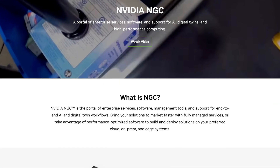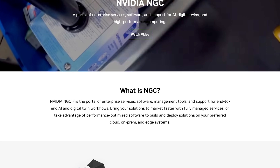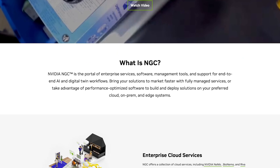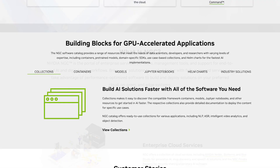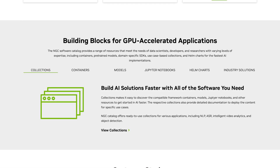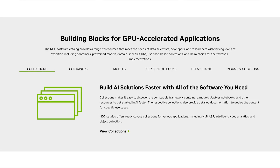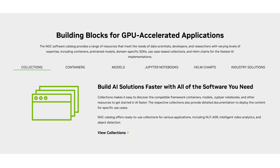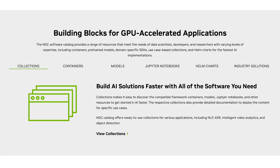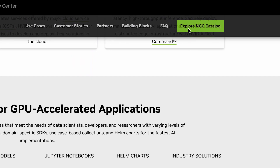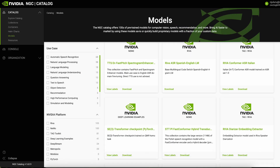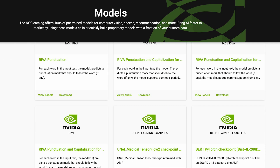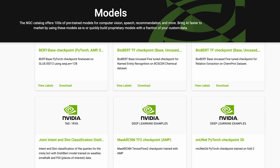The NVIDIA NGC Catalog is a hub for GPU-optimized generative AI, machine learning, and accelerated computing software. It provides diverse resources such as pre-trained models, containers, Helm charts, and Jupyter notebooks that allow developers to speed up time to solution. Using the NGC Catalog, developers can find software for different use cases such as natural language processing, object detection, recommenders, and more.